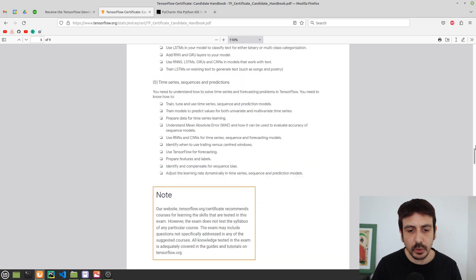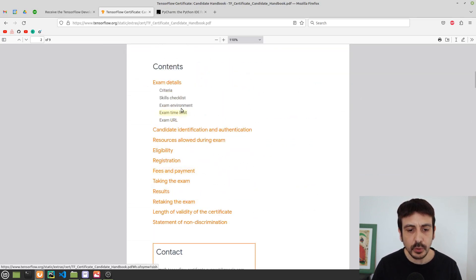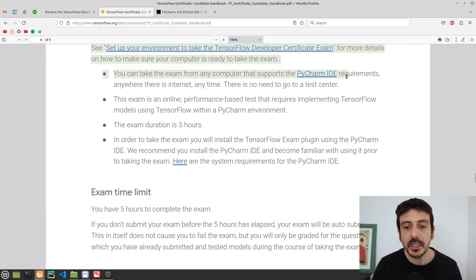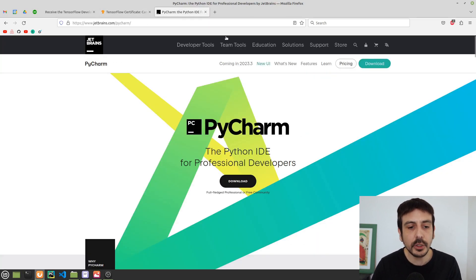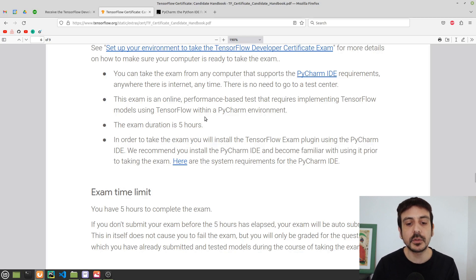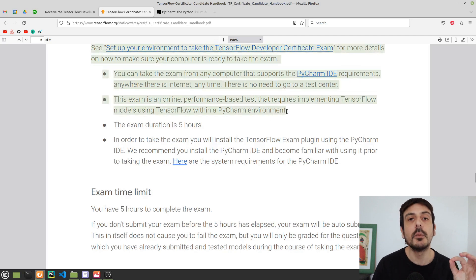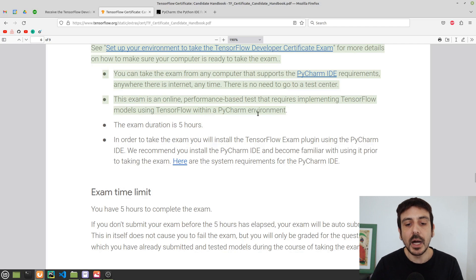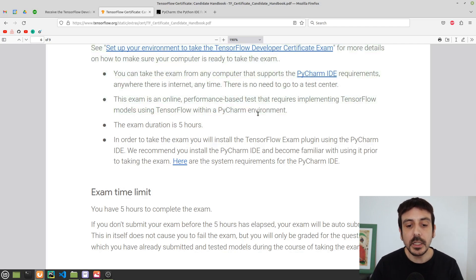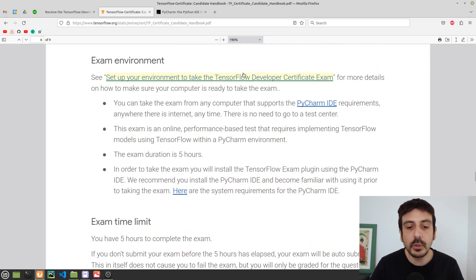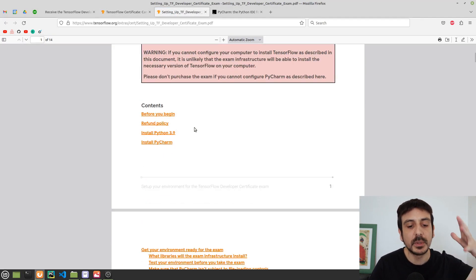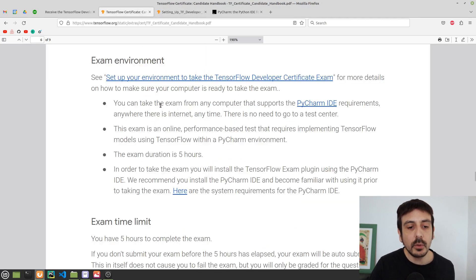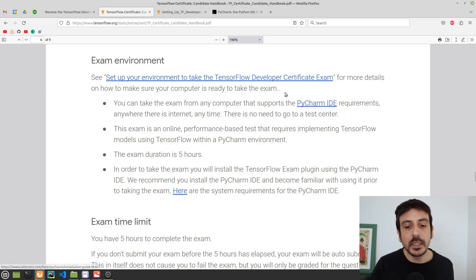You will need to use the PyCharm IDE during the exam. PyCharm is a very popular IDE for working with Python, and it's required to take this exam. If you're not already familiar with PyCharm, go download it right away and practice using it with TensorFlow. You'll need to install a plugin in PyCharm to take the exam, and the handbook describes exactly how to set up the environment, including the specific Python version required.